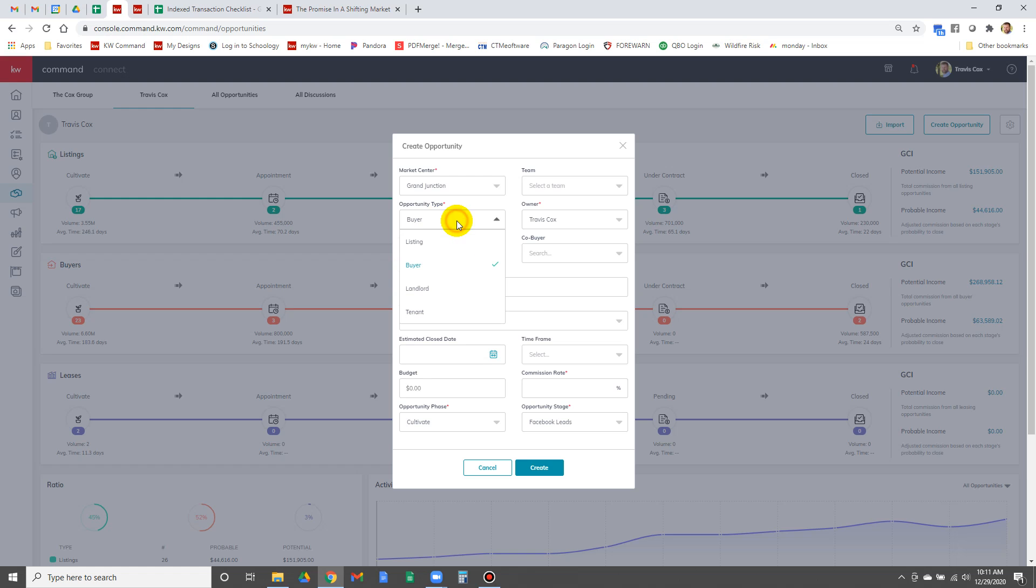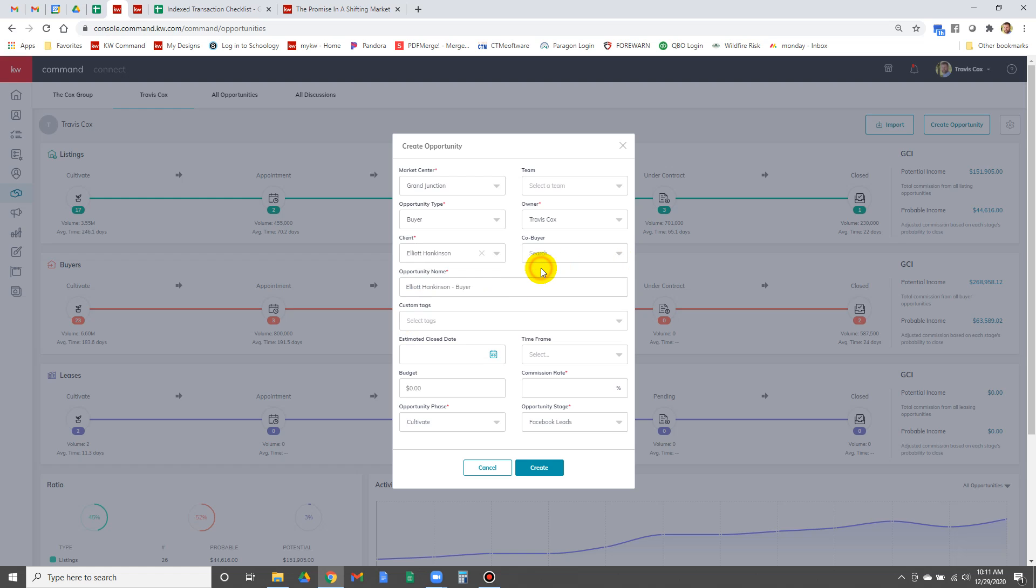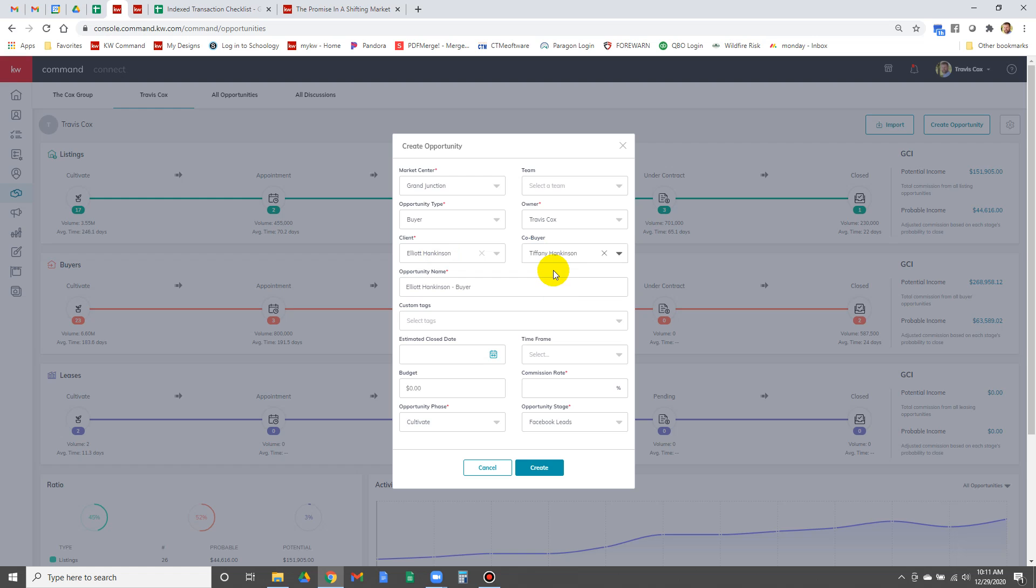If it's a listing, you click listing. We're going to start doing these for talent and possible agents are going to be tenant. Anyhow, co-buyer is Tiffany Hankinson. Now if the buyer is linked as a spouse in contacts, it'll automatically say hey this person's related, so we can put Tiffany in as a co-buyer.